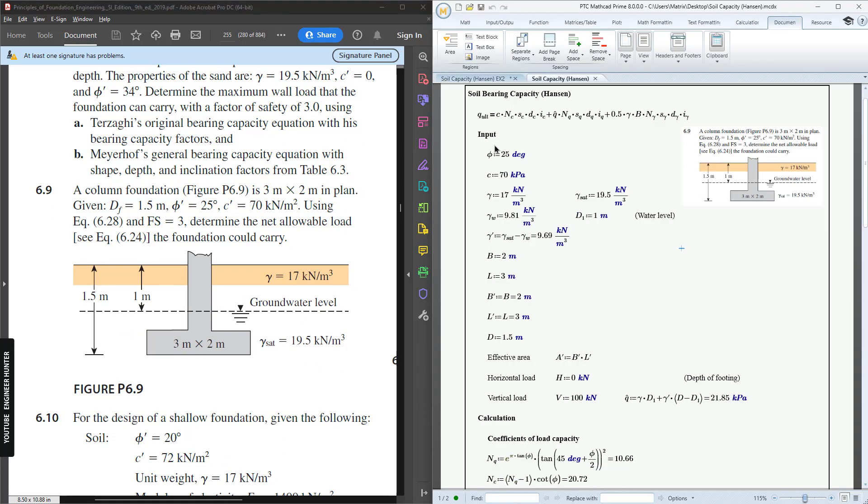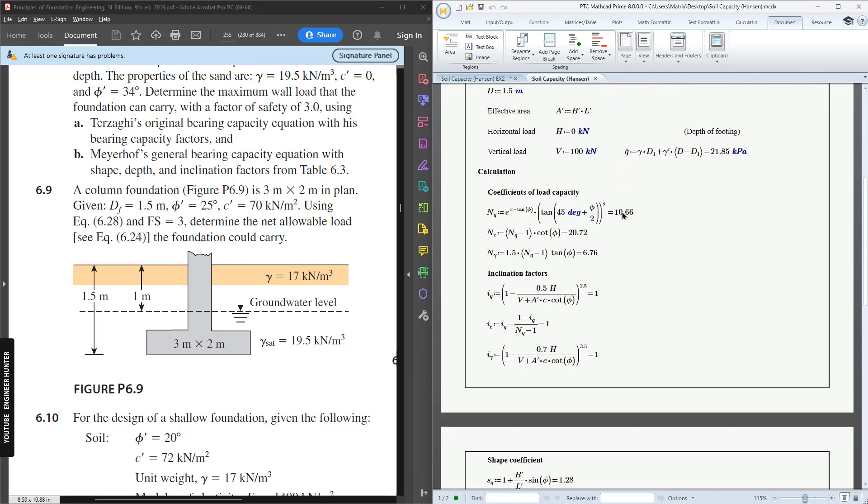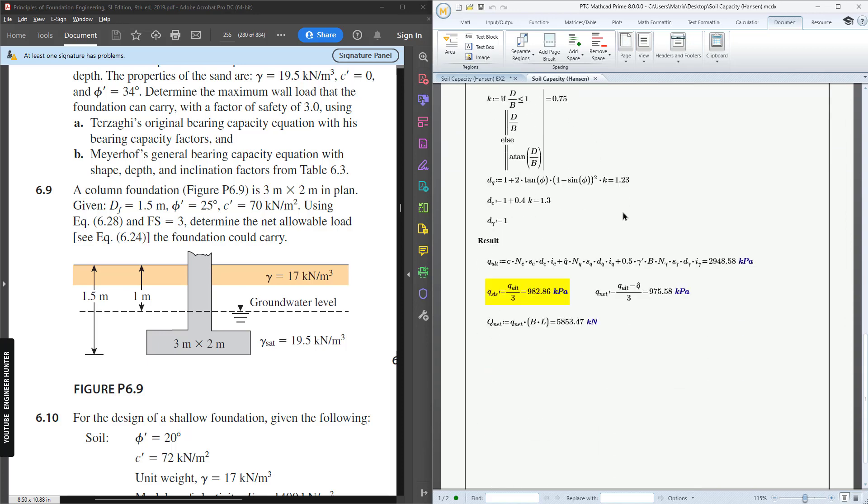This is the calculation note in Mathcad, and you will see the final result here.